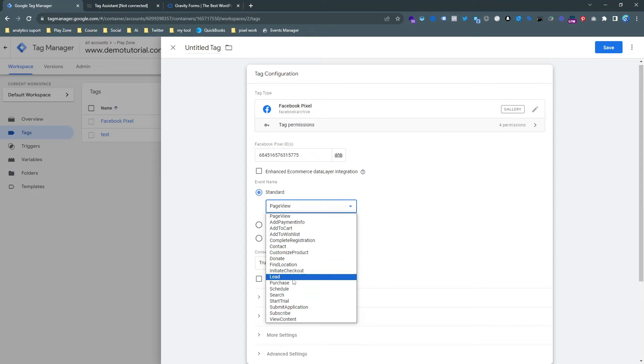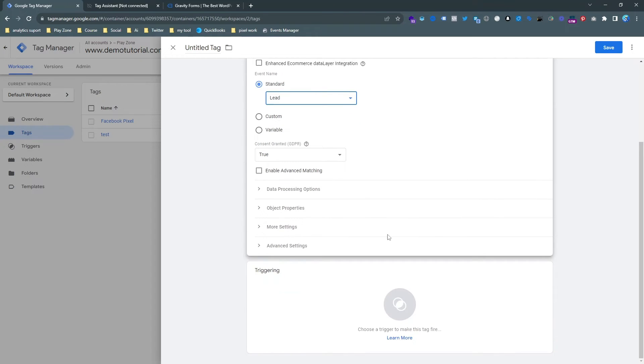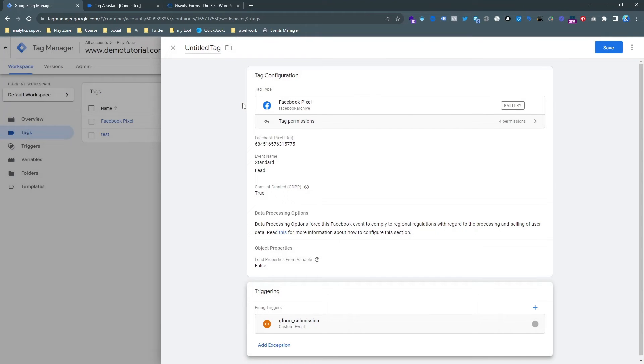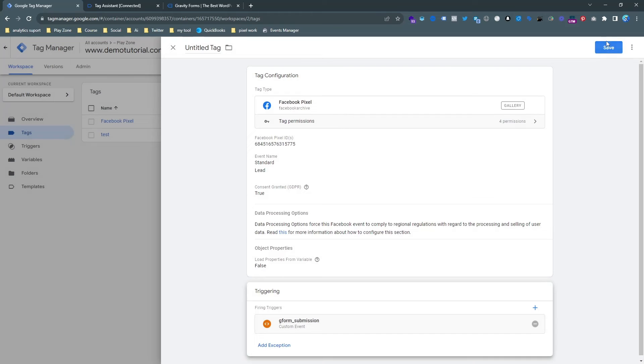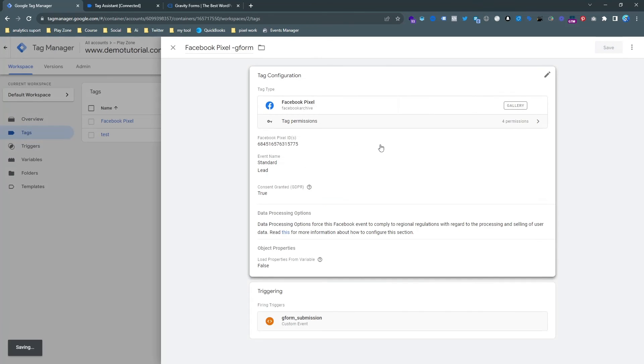But for this video I want to choose lead because it's more appropriate. Just select the trigger and then we need to click on save and just rename it, which is I am inputting GF form, and then save.